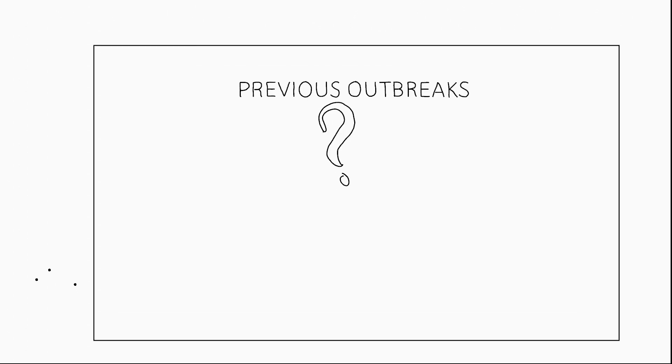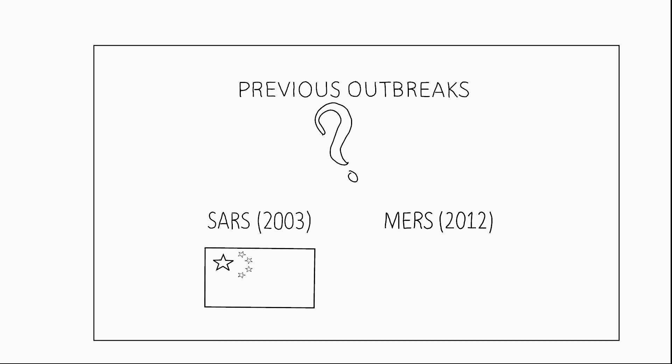COVID-19 is not the first coronavirus disease outbreak in the world. There have been two outbreaks in the past: SARS outbreak in 2003 in China which claimed around 800 lives, and MERS outbreak in 2012 in Saudi Arabia which claimed around 900 lives.